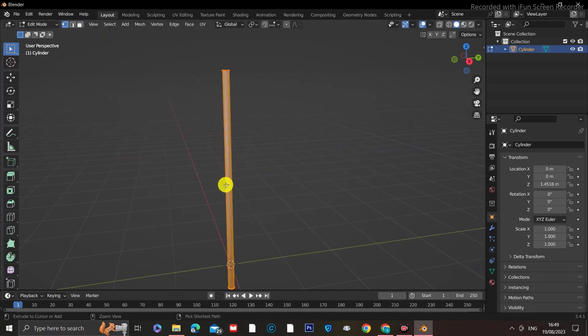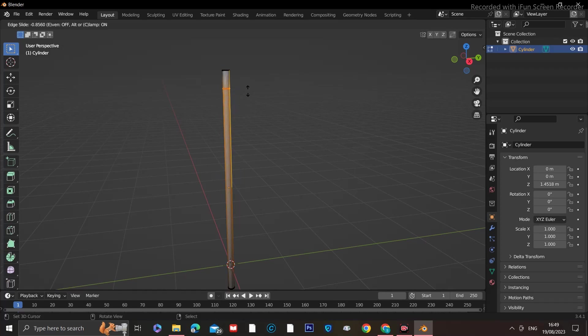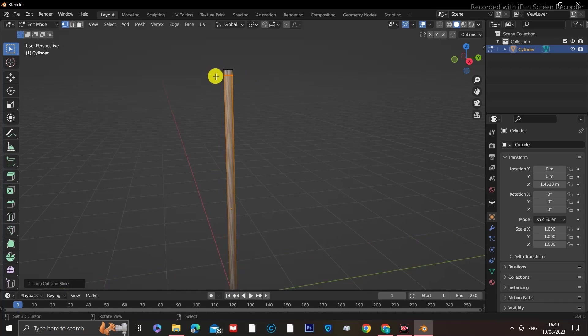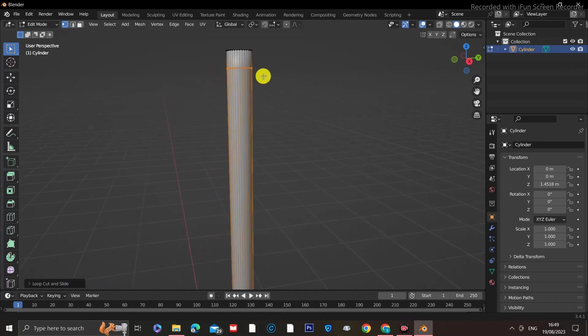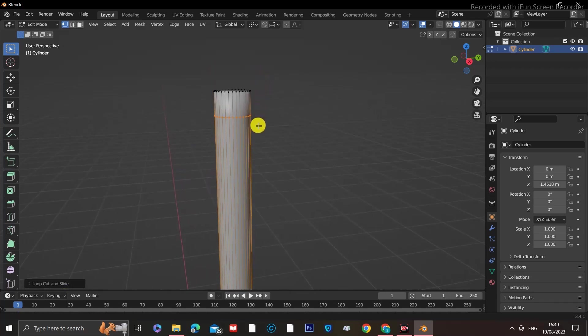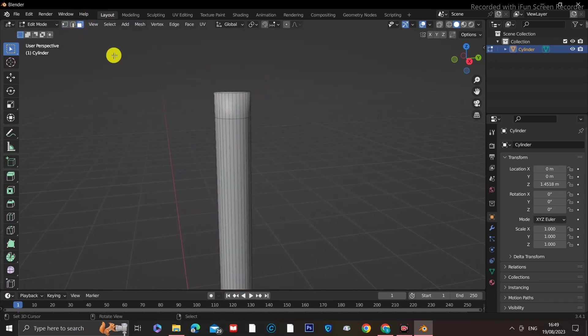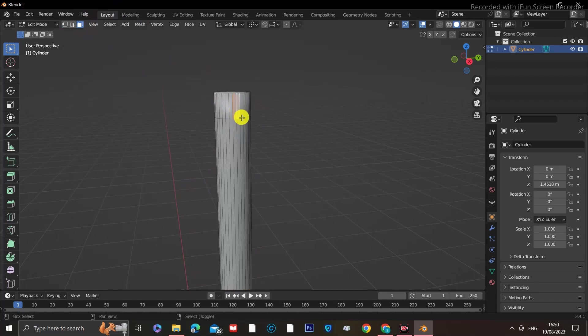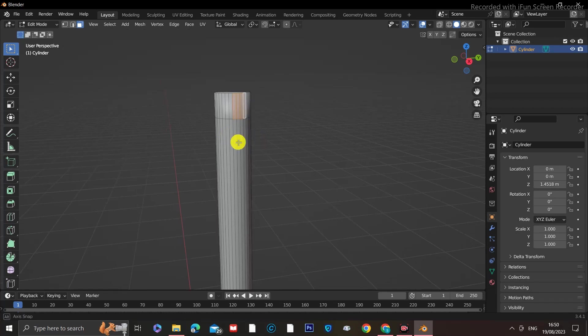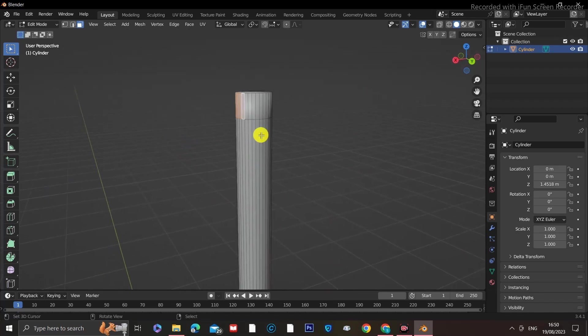Now with the cylinder selected, click Tab to go into edit mode and add a single loop cut by pressing Ctrl+R and move the loop cut almost right to the top of the cylinder. While still in edit mode, zoom in and select the top faces where we just made the loop cut all around the cylinder by clicking on one face while holding down Shift. Instead of moving all around the cylinder to select all these faces,